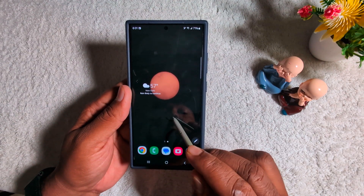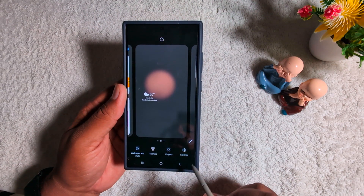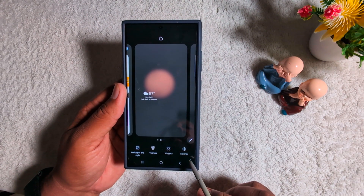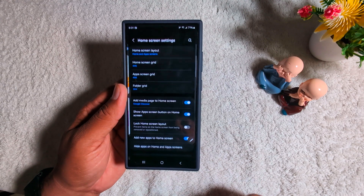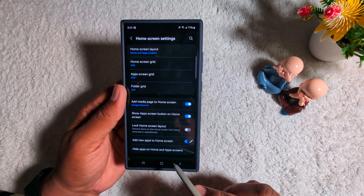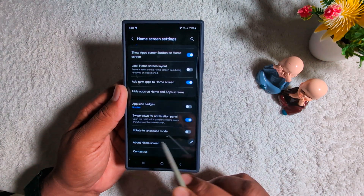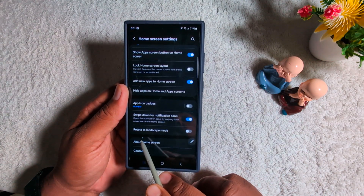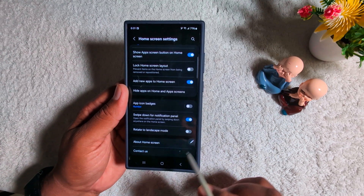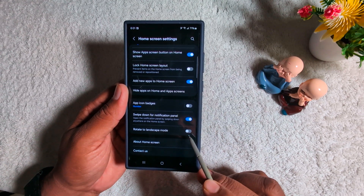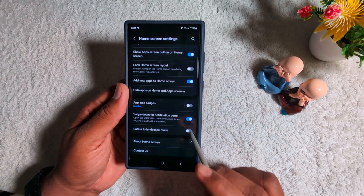To auto-rotate your phone screen, tap and hold the blank space on the home screen. Tap the settings gear icon at the bottom right corner. Now scroll down. At the bottom you can find the 'Rotate to landscape mode' option. By default it is toggled off, so just toggle it on.